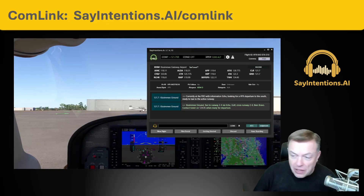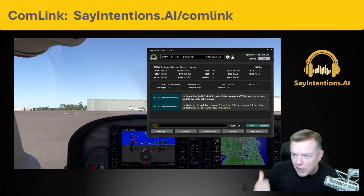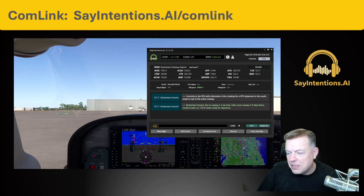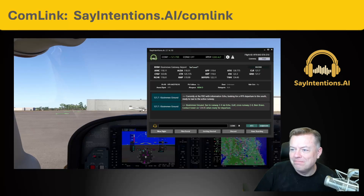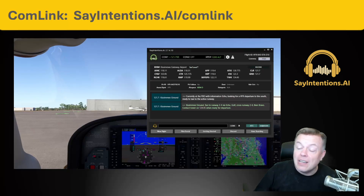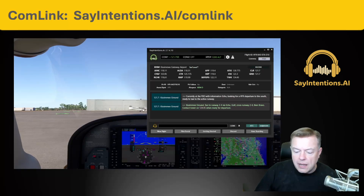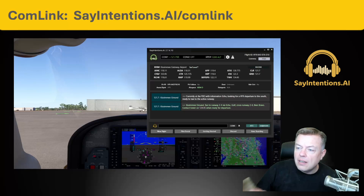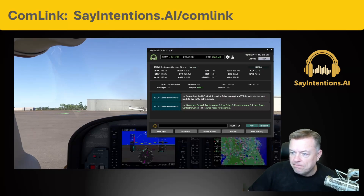And as you pull that thing up and it's getting close to landing, come on back to the PC. Good to go. That's Comlink, everybody. You can get to it just by going to sayintentions.ai/comlink in your browser on your mobile device.